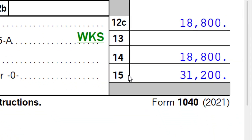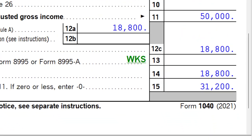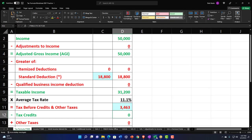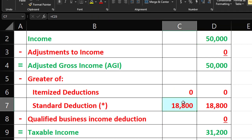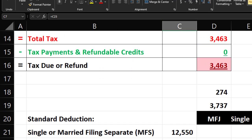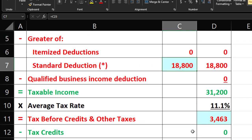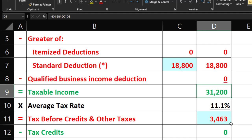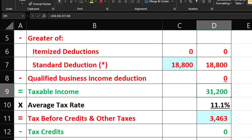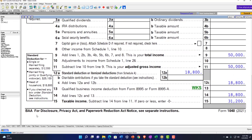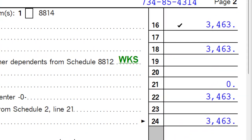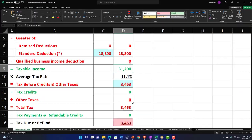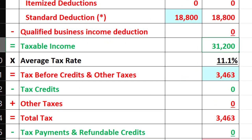We've got $31,200 of taxable income. Going to our formula: $50,000 minus the $18,800 standard deduction for Head of Household gives us the $31,200 taxable income. Back in the software on page 2, calculating the tax at $3,463 and pulling that over — there's the $3,463.